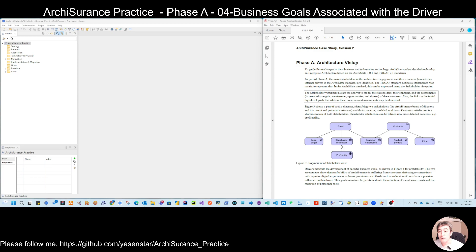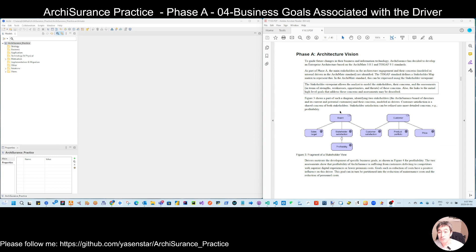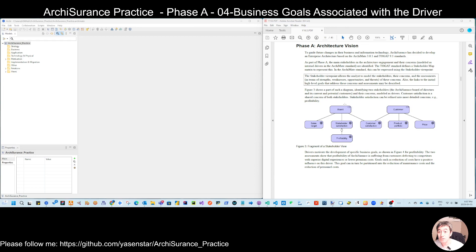So in my screen, following the last video, we are still in the architecture vision. Last time we did figure three. If we review the text, we have identified two stakeholders and they have a number of concerns. The concern is modeled by the driver. This is the stakeholder, and the concern drivers can be aggregated into a different hierarchy. These are all in ARCHI's motivation layer.